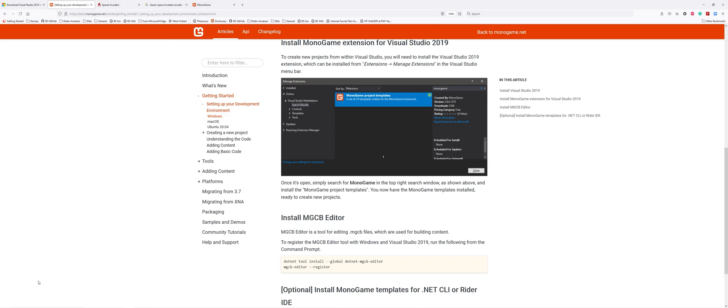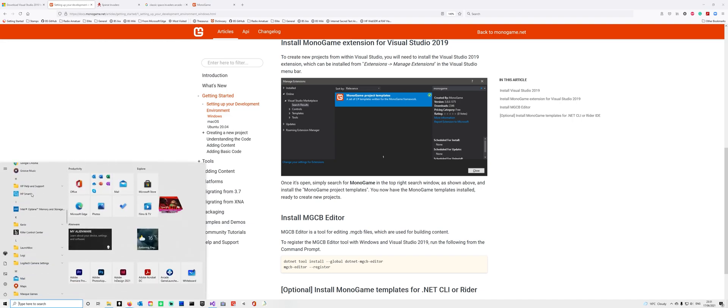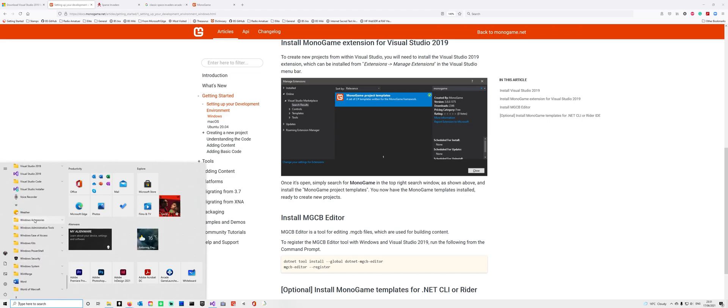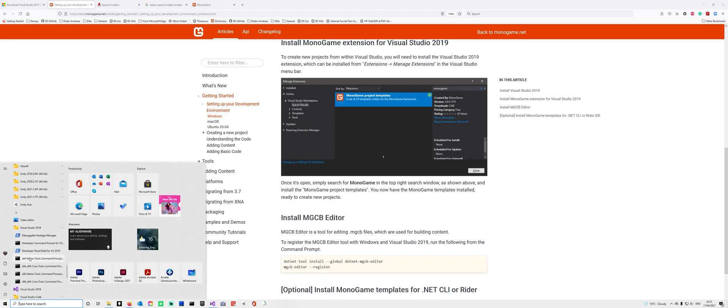You need to do this via the Visual Studio 2019 command prompt, the native one. Watch my mouse. Go to Start and find Visual Studio 2019 - the folder, not the application. Click on that folder.